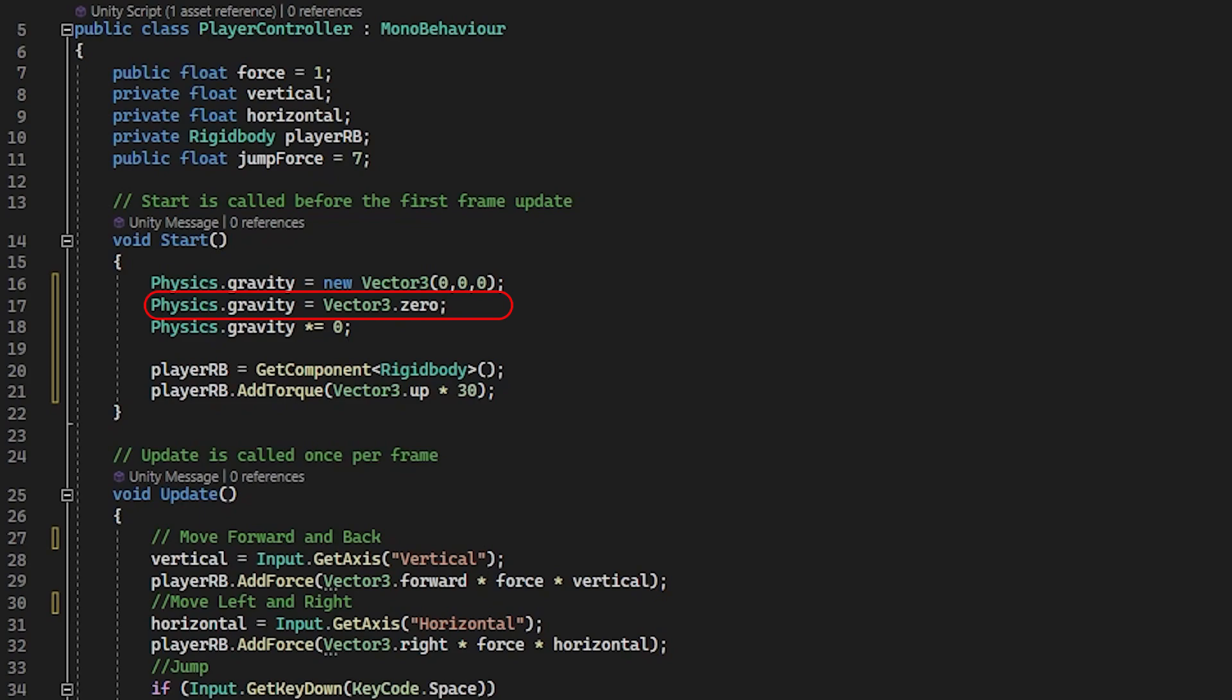The second is useful if you just wanted zero gravity overall. And the third one is good and quick if the gravity amount is the same for all axes. So the star equals is basically in English just saying x, y, z, all the same value.